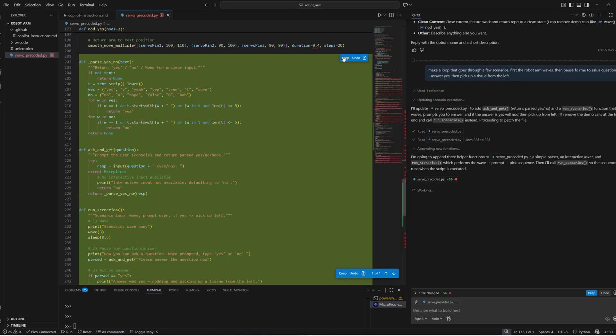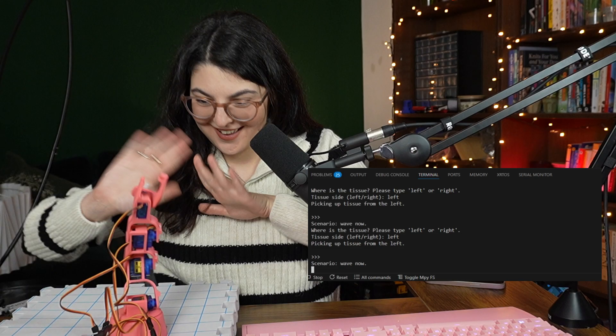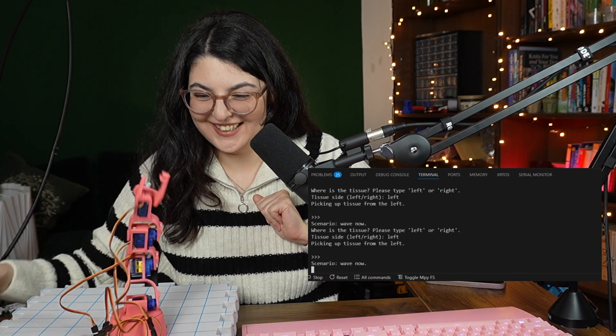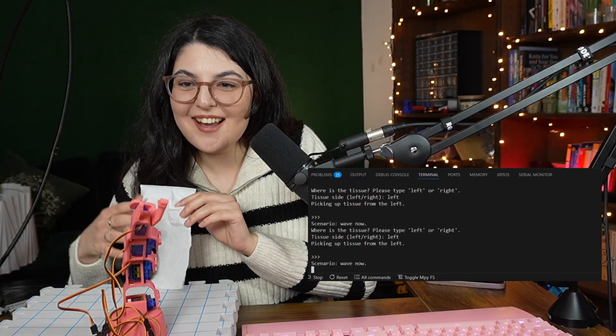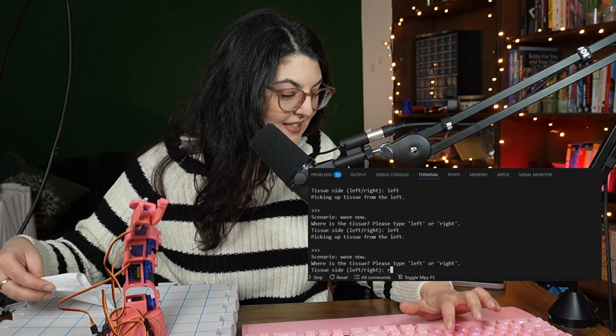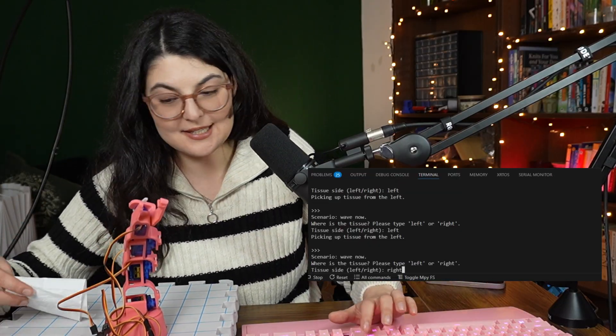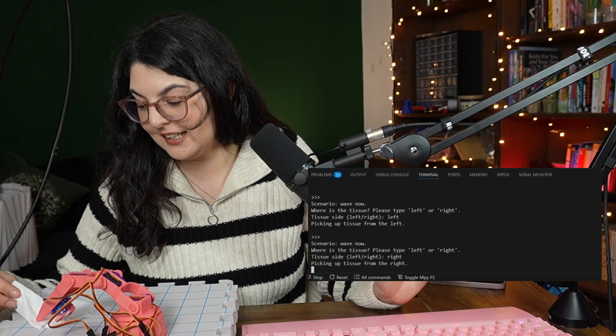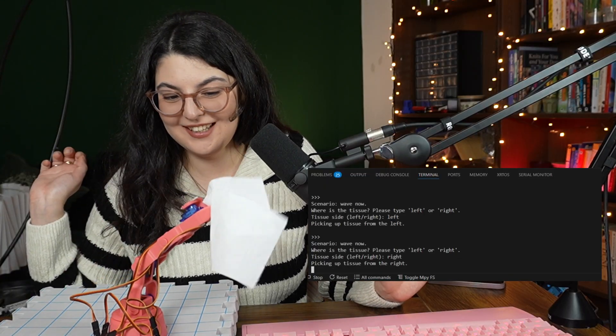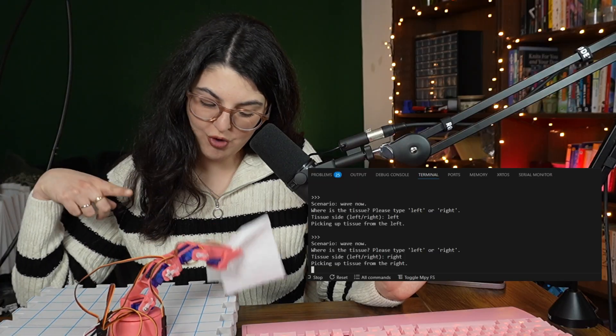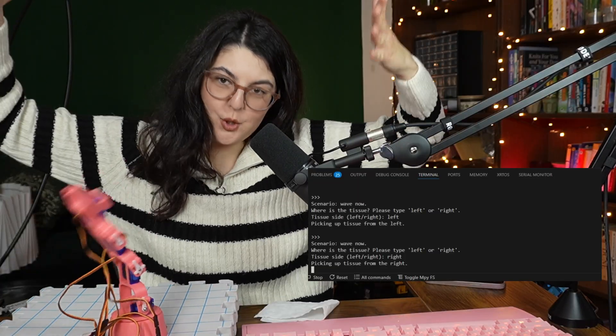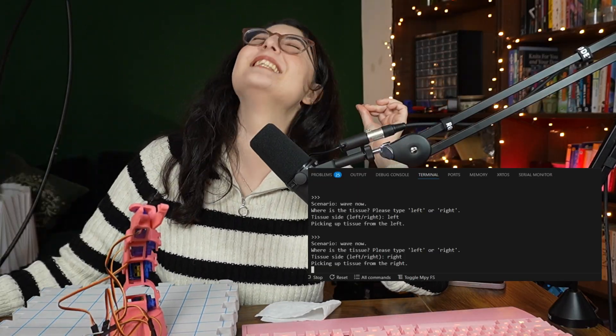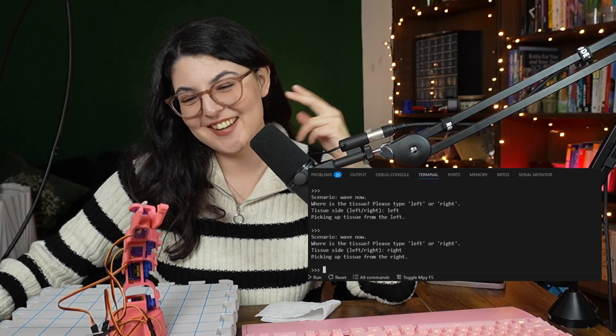All right. And let's see what we've got. Hello. Which side is the tissue? And I'm going to say right. And then you come here and drop it. Boom. That is so fun. Oh my goodness.